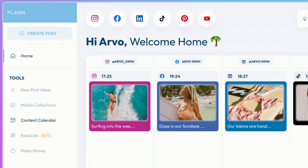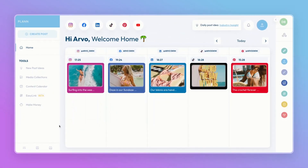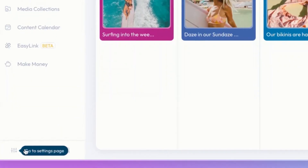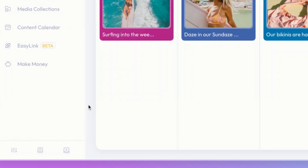Easy Link is a beautiful visual shopping tool for your audience, and Make Money is where you can get set up for our referral program. Lastly, in the bottom left-hand corner, you can quickly go to your settings page, check out some growth tips, or see Plan training.